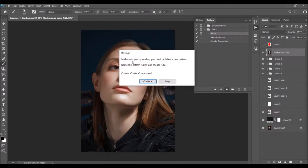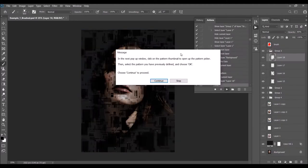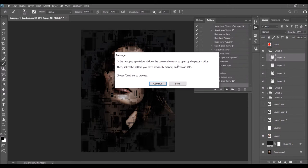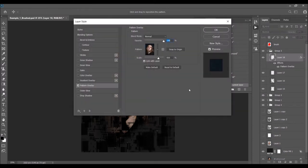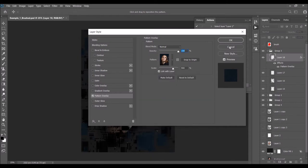Here's the first message — it says in the next pop-up window you need to define a new pattern, name the pattern 'glitch,' and choose OK. Choose Continue to proceed. So choose Continue and make sure to name this pattern 'glitch,' then choose OK. The next message says: in the next pop-up window click on the pattern thumbnail to open the pattern picker, select the pattern you previously defined, and choose OK. Choose Continue, open the pattern picker, select the pattern you just defined, and click OK to continue.